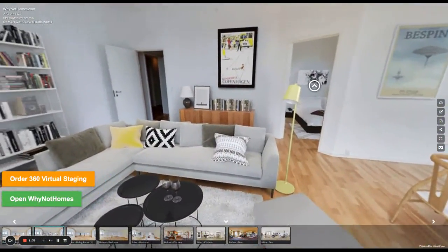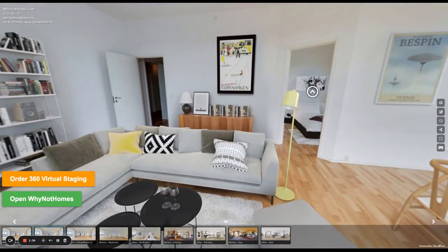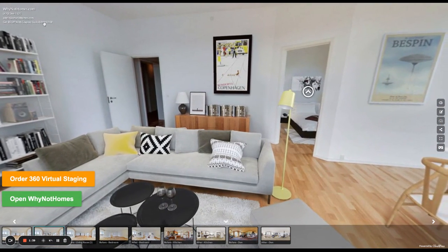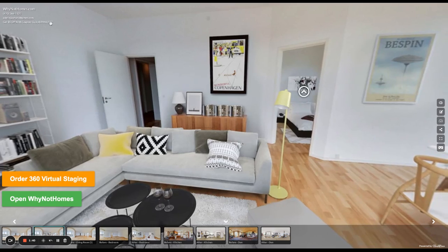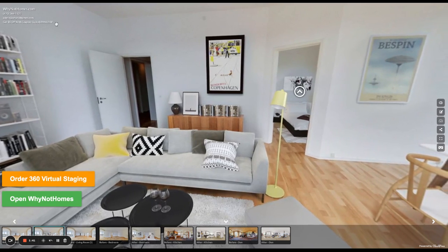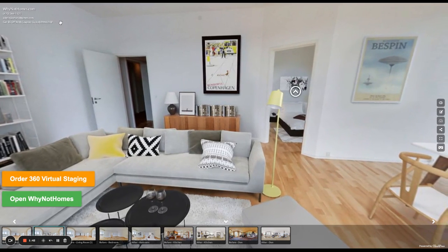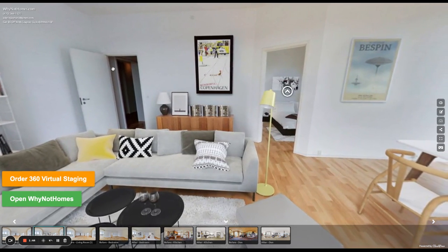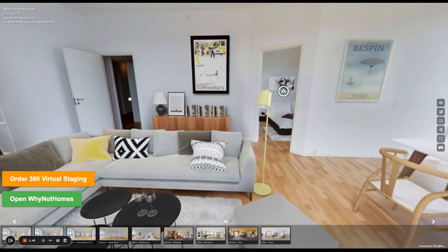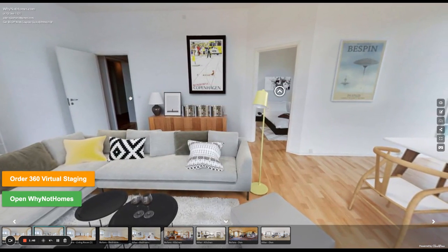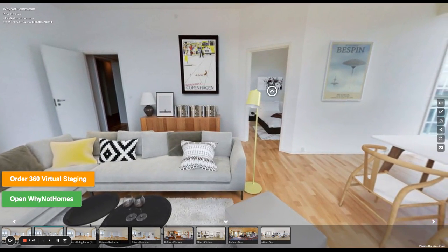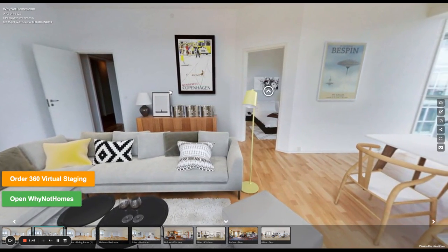So how do you do that? Well, we have a special partnership and a coupon available for you right now. So top left of this specific tour, it says CloudPano Ref, R-E-F, all one word. You can get $5 off your next order with the virtual staging company partner that we recommend called WhyNotHomes.